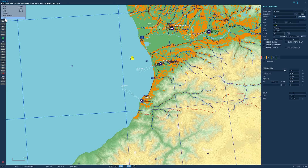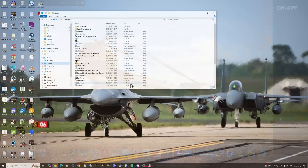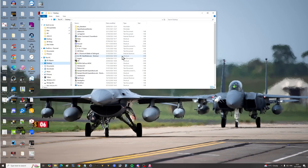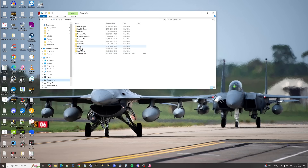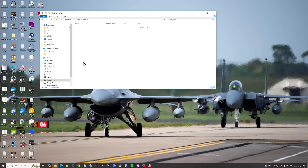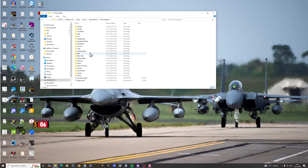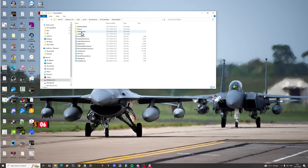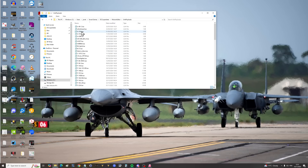I just need to exit back to Windows. In Windows, we need to go to our saved games area. For me, that's C drive, Users, my username, Saved Games, DCS Open Beta, Mission Editor, Unit Payloads. Then search for the JF-17 and open it up.